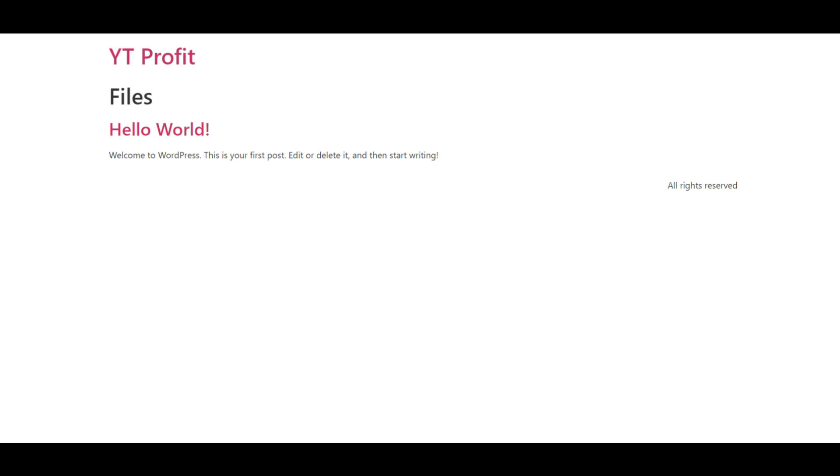To note this, the trust score of ProfitYT is very low. Why? ProfitYT.com might be a scam. The trust score of the website is low.